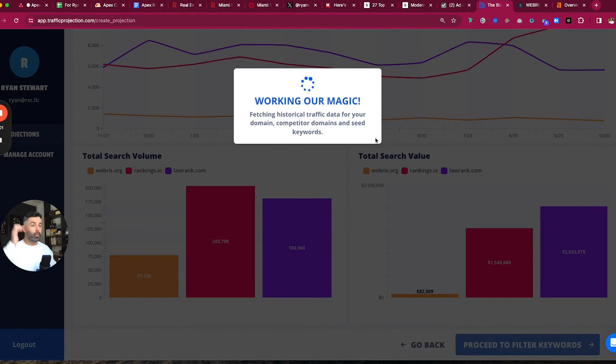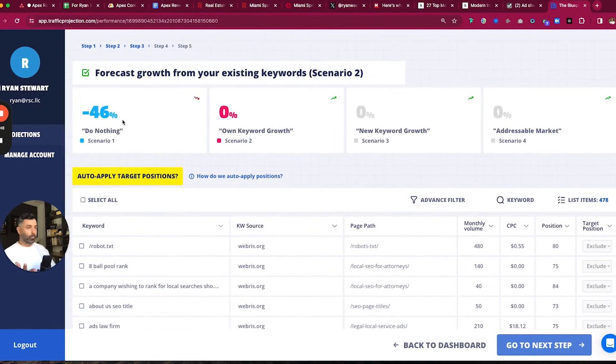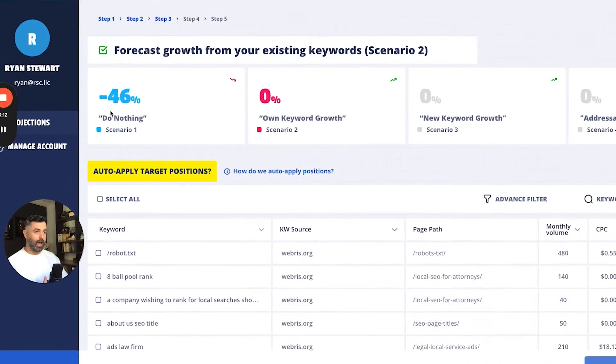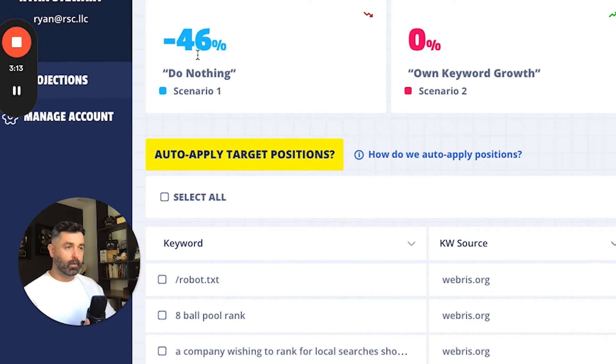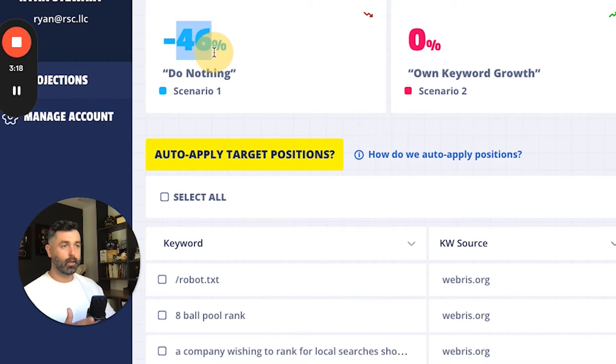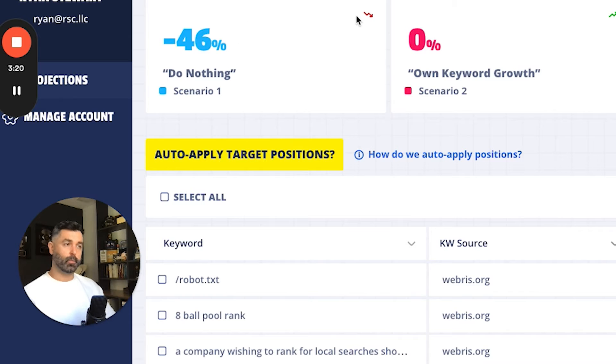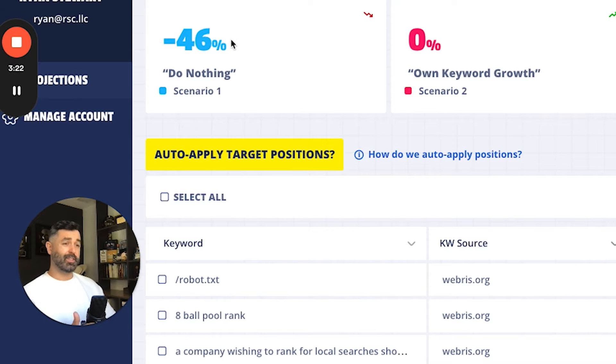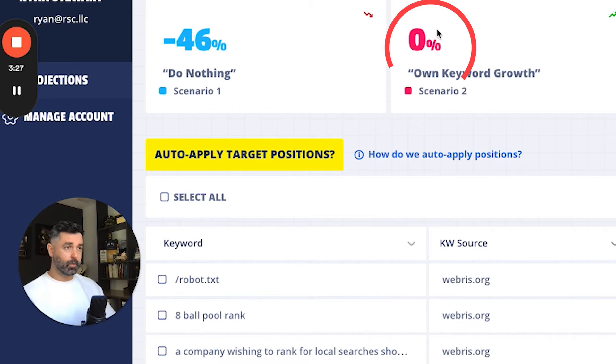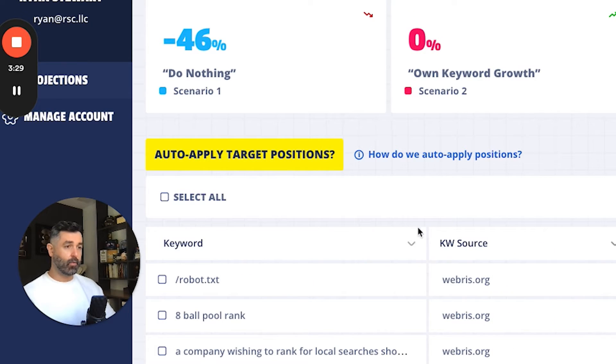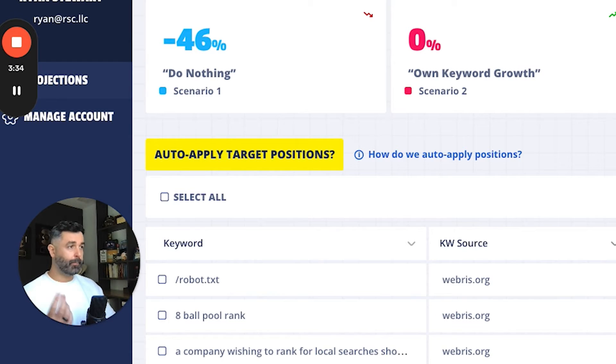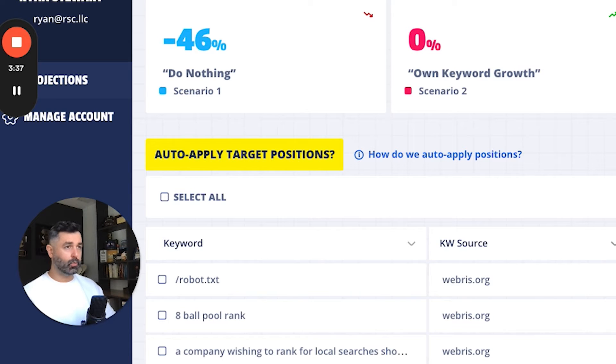Now we've also changed this dashboard up here. We've cleaned this up a lot in my opinion. So we have the current scenario of do nothing. This is just saying based on historical performance, if you do nothing that you're going to lose 46% traffic over the next year, this is easily calculated based on historical traffic. Now the next one over here is own keyword growth. So this is saying based on the current keywords that you have, what is a realistic growth scenario here. And then we have new keyword address market. These are grayed out because we're going to handle that in the next step.